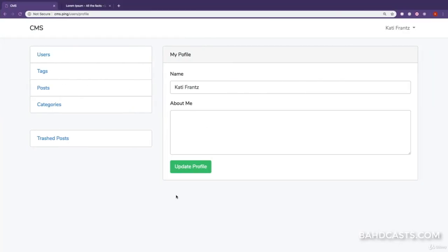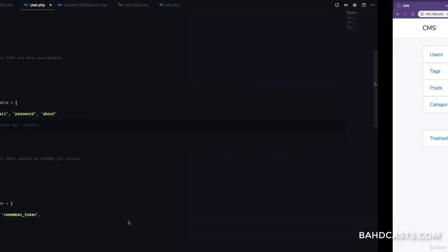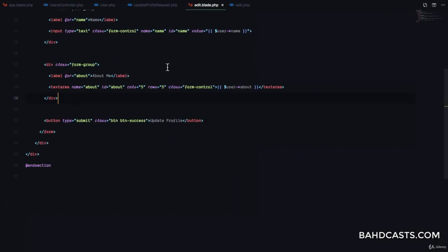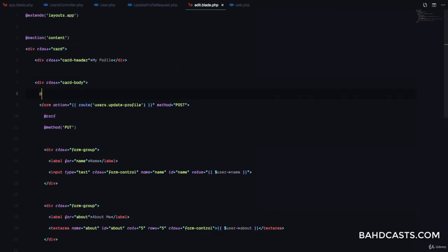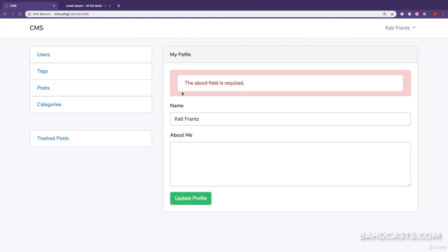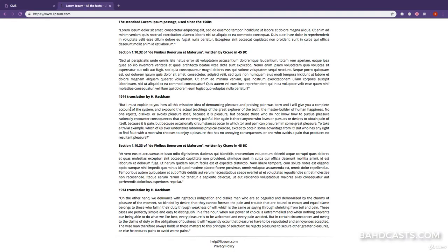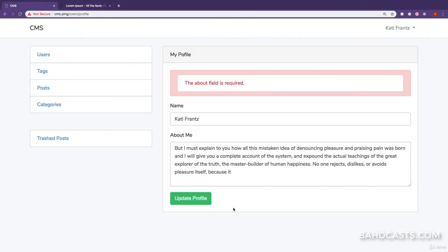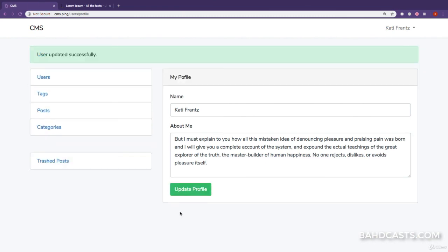If I click 'Update Profile', we're redirected back because validation fails — the about field is required. So let's go to edit.blade.php and include the errors partial: @include('partials.errors'). Click again and we can see 'about field is required'. I'll paste in some lorem ipsum text for about, then click Update Profile — and we see 'Profile updated successfully' with the about text displayed.